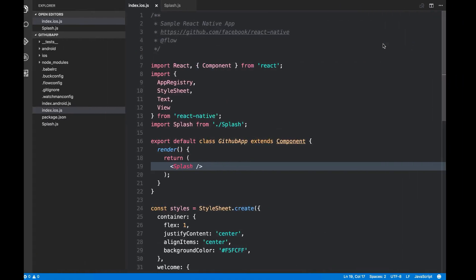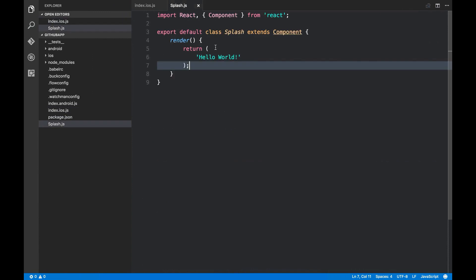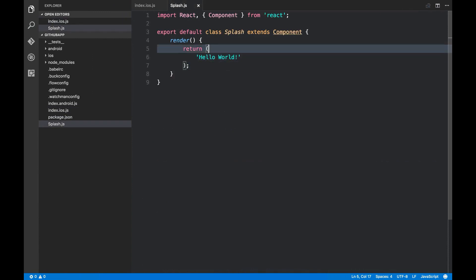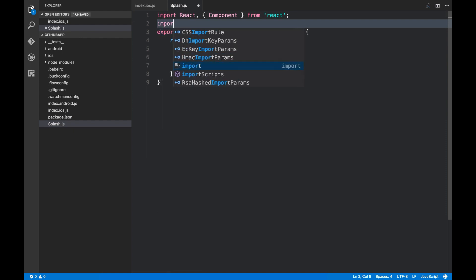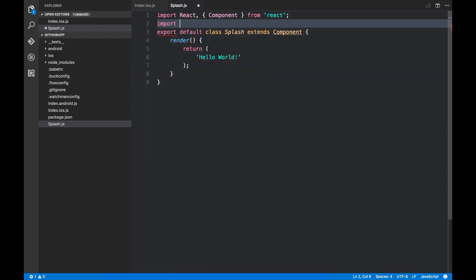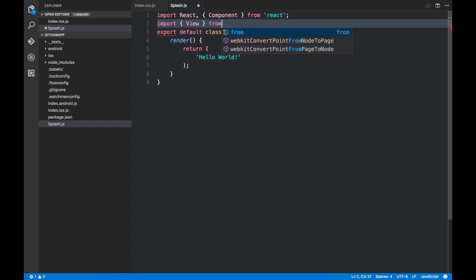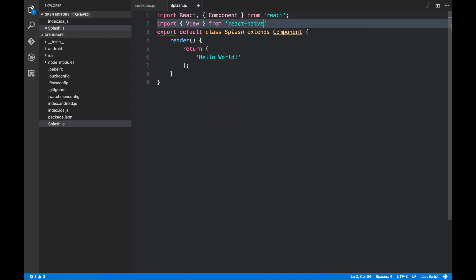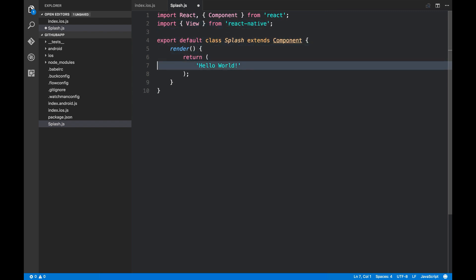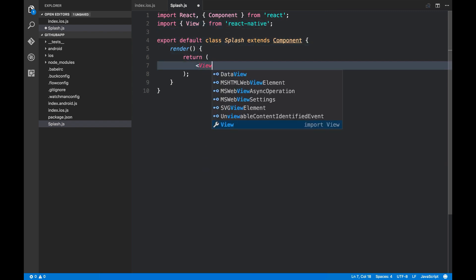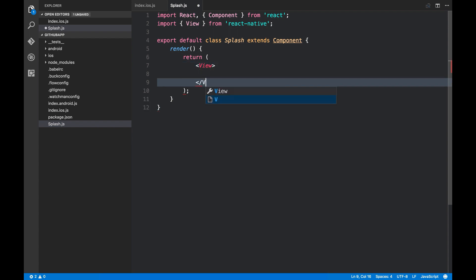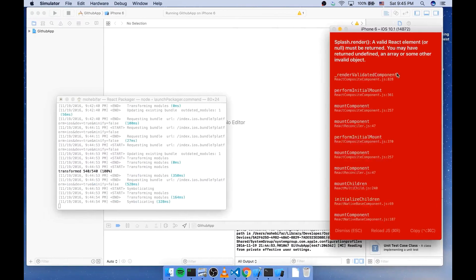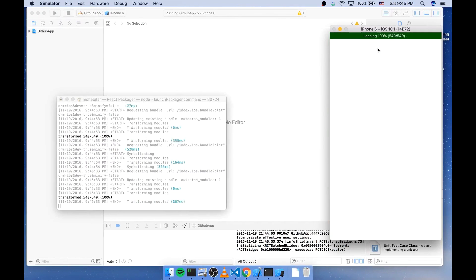So it basically means that this text is not a valid element for React Native. So I'm gonna import something called View from React Native. And I'm gonna create a new instance of this component. And let's see what happens.